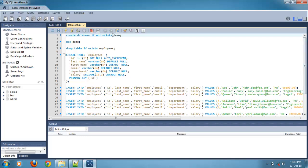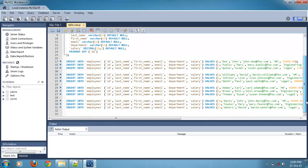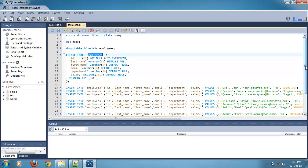Create demo database. Create table employees. Insert values into employees. Just go and run it.